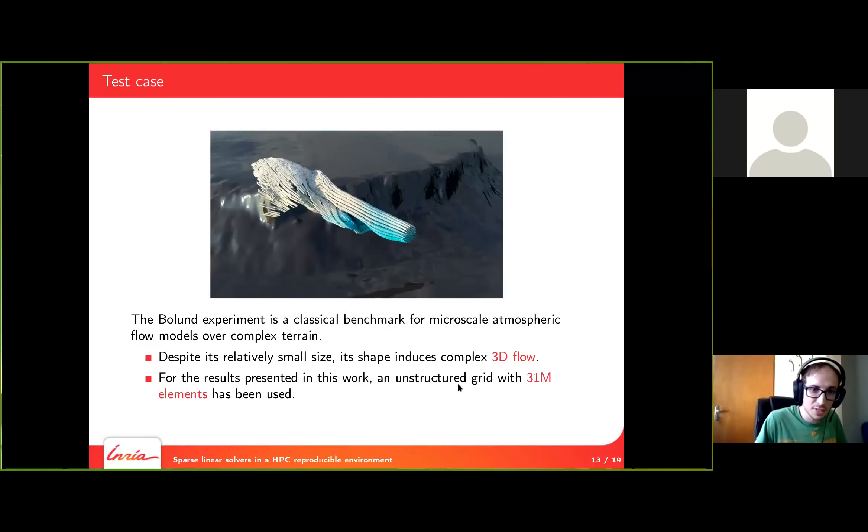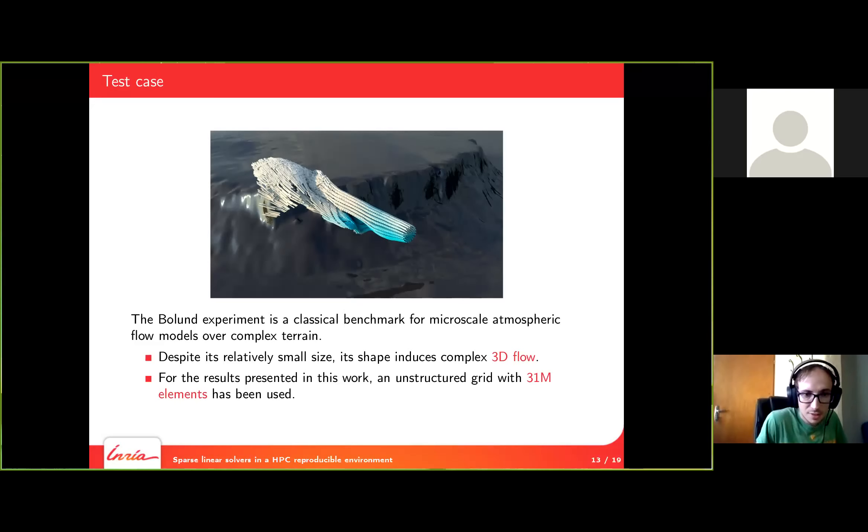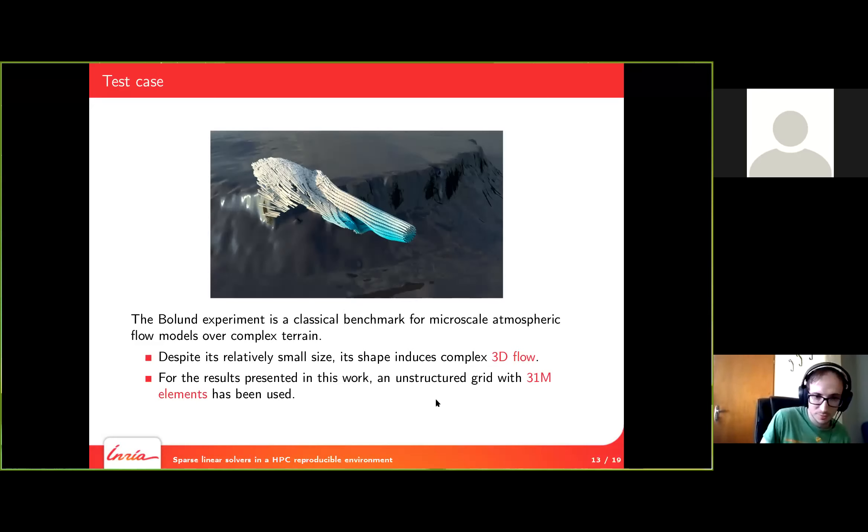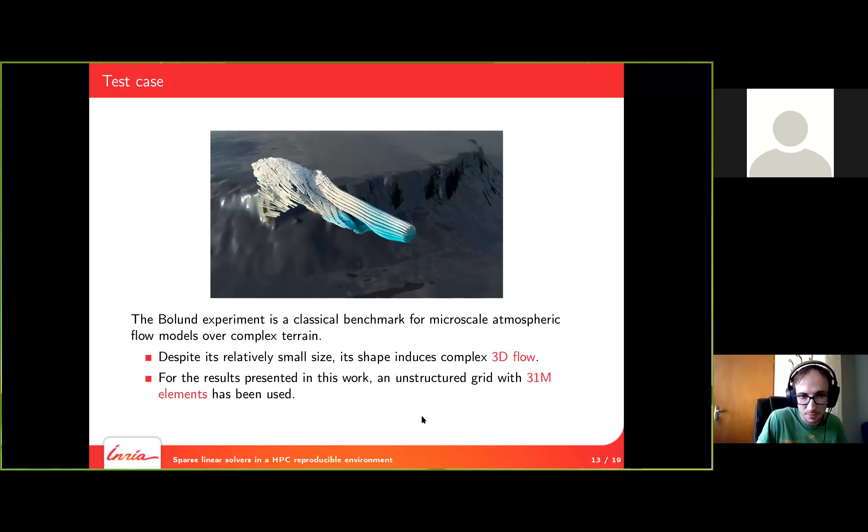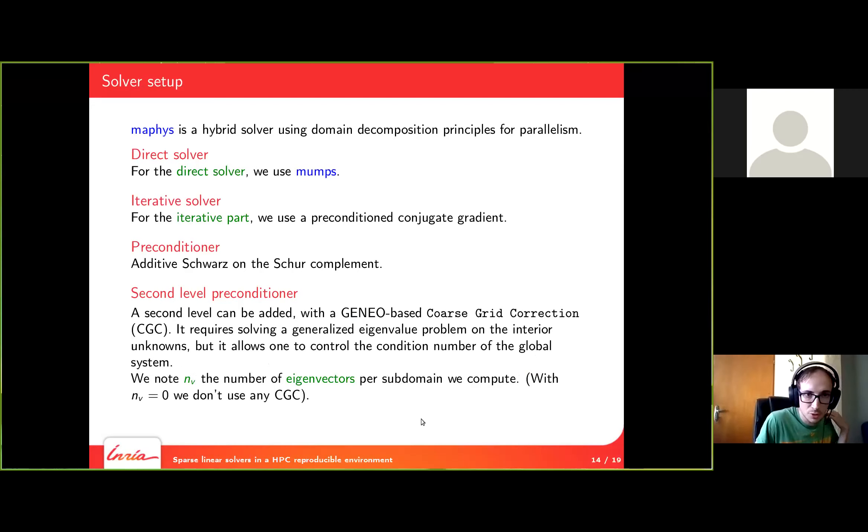Now we will show you the experimental study in itself. The test case is a wind flow, so it's a ballooned experiment. It's a complex 3D flow and it's a relatively small test case with 31 million elements.